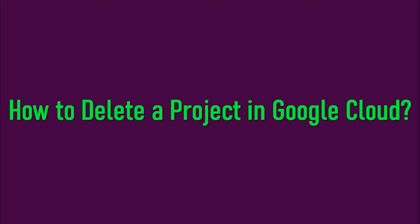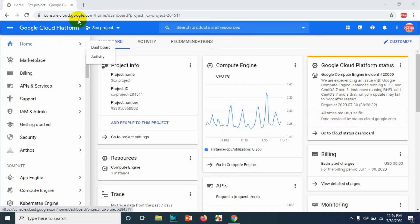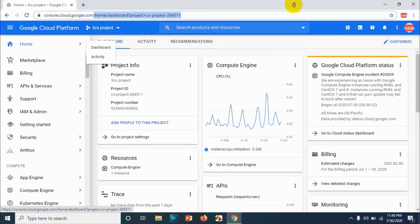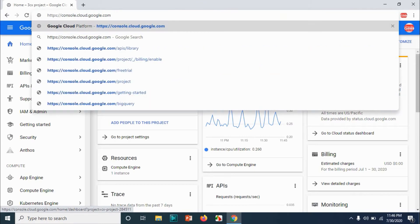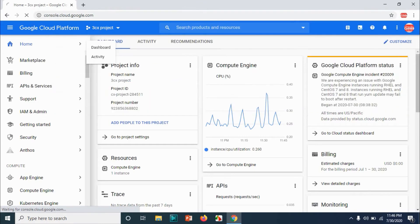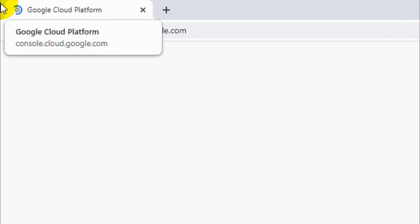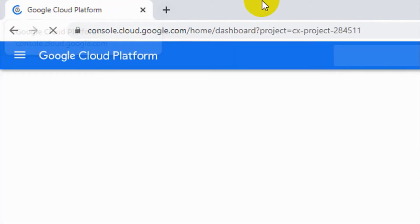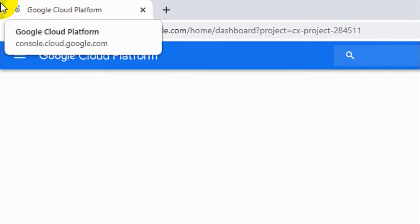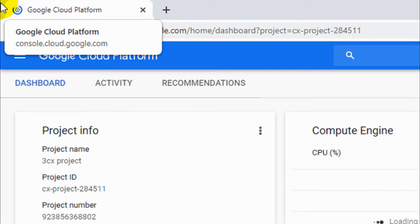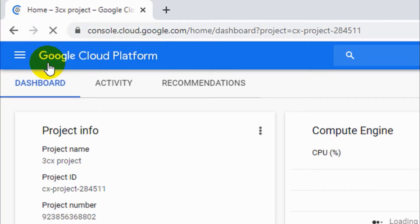Hello guys, welcome back to my YouTube channel. Today I'm showing how to delete a project in Google Cloud. So first of all, log into console.cloud.google.com with your associated email accounts from Google.